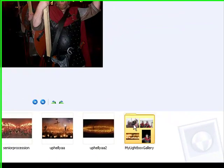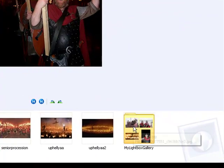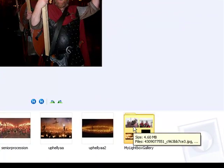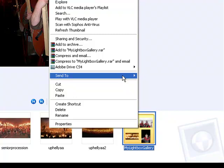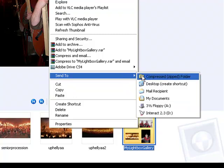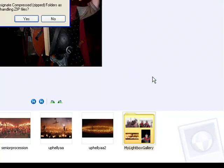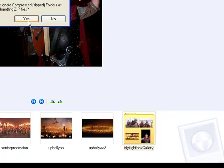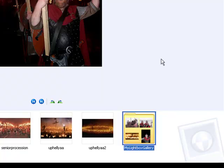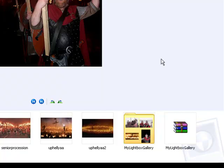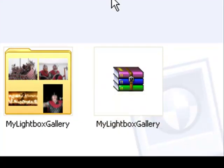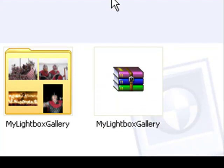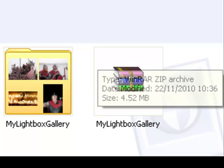And then what I want to do is create a zip file out of this folder. So I right click over it and go send to compressed zipped folder. And so here we have now is this zipped folder called my lightbox gallery. And it's this file that we'll upload to Moodle.